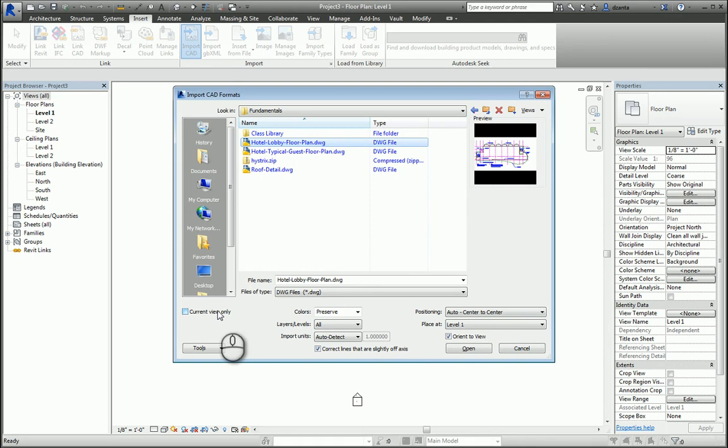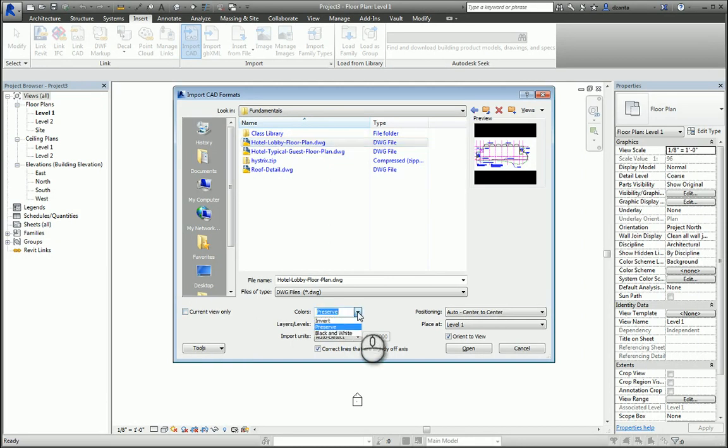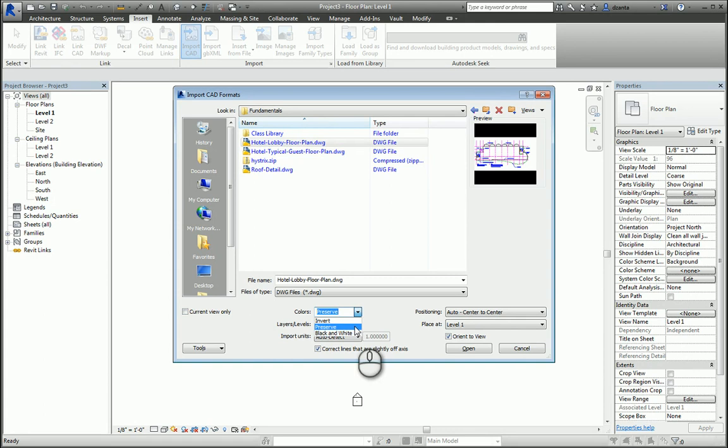In AutoCAD, we work with colors. So in Revit, it asks us if we want to invert the colors, preserve them, or make them black and white. I usually like to pick preserve so that I can see the color CAD information against the black and white Revit content.